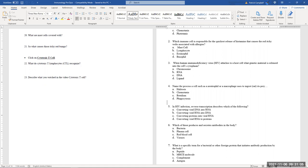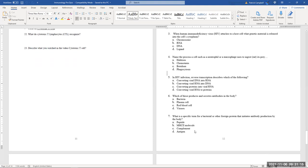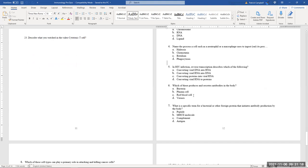Which cell produces and secretes antibodies? It is the plasma cell — plasma cells are the ones which secrete the antibodies themselves. The last one: what is the specific term for the bacterial protein that initiates antibody production? That is the antigen.